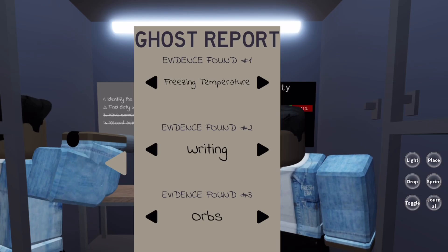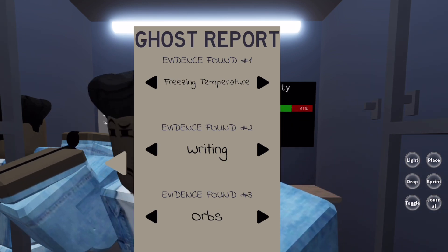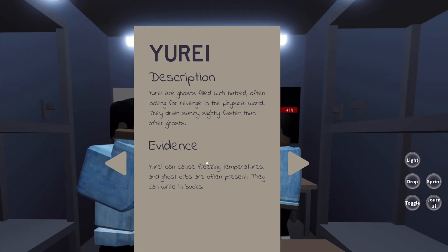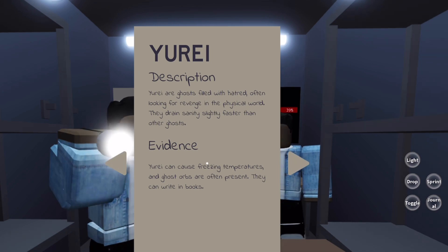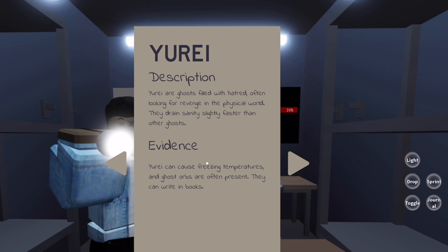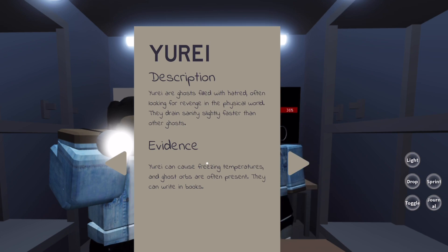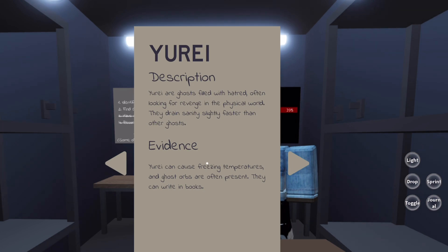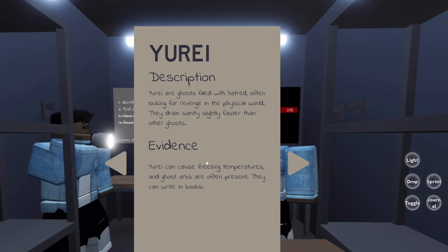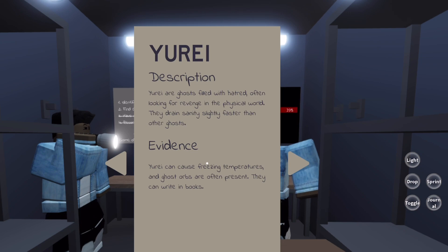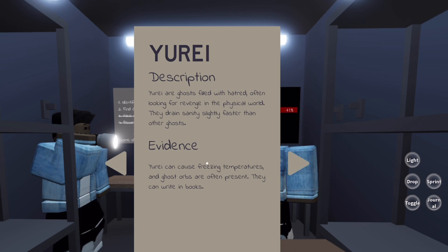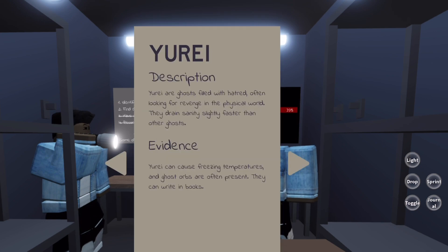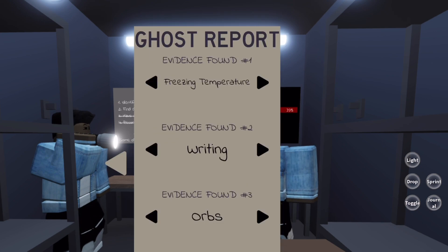Since we think it's a Yurei, let me read. It says Yureis are ghosts filled with hatred, often looking for revenge in the physical world. I wonder what type of revenge he may want. They drain sanity slightly faster than other ghosts, which is true because our sanity is really low. A Yurei can cause freezing temperatures and ghost orbs are often present. They can write in books. I definitely think this is it.